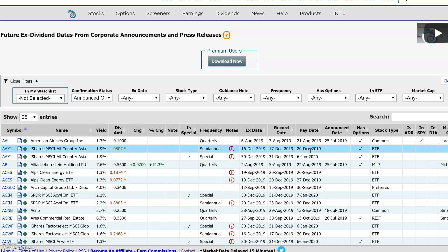So these are some examples of how you could access either historical, current day, or forward-looking financial data and download it into your Excel spreadsheet to do your own analysis and research on top of all the tools you have available here at Market Chameleon. Hopefully this was helpful and see you guys in the next video.